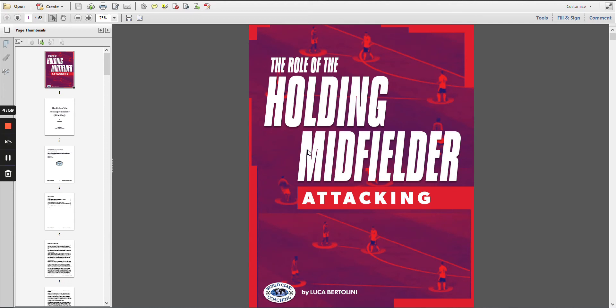Hi, Mike Saif here, and in this short video we're going to take a look at our book, The Role of the Holding Midfielder from an Attacking Perspective when the Team Has the Ball.